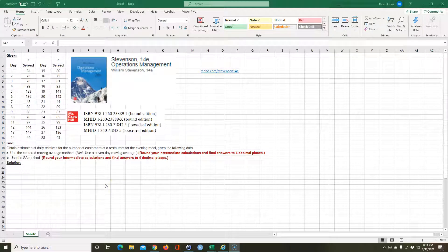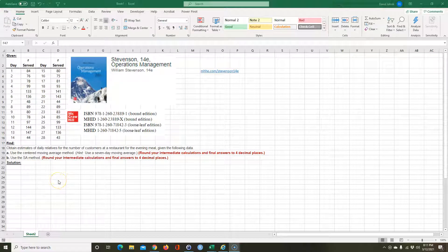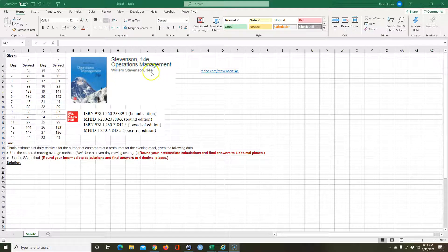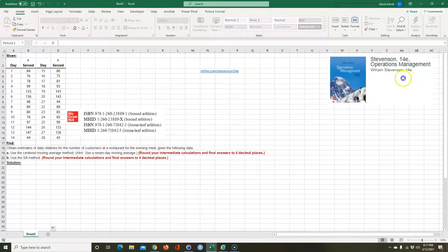I'm going to go over a problem that has to do with calculating a centered moving average. We're basically going to look at seasonal data — data that has seasonal information in it, not just a straight linear type. I'm going to go over a couple methods and we're going to find some seasonal relatives. This problem comes from Stevenson Operations Management, 14th edition, McGraw-Hill — a very good reference book — and it comes from Chapter 3.